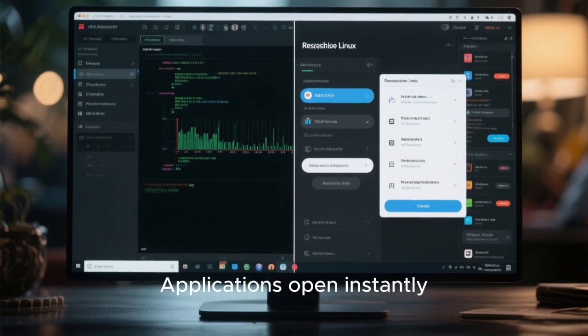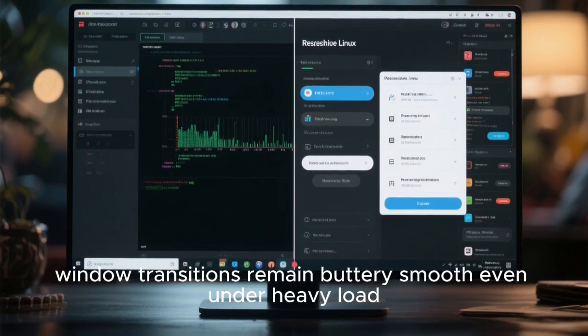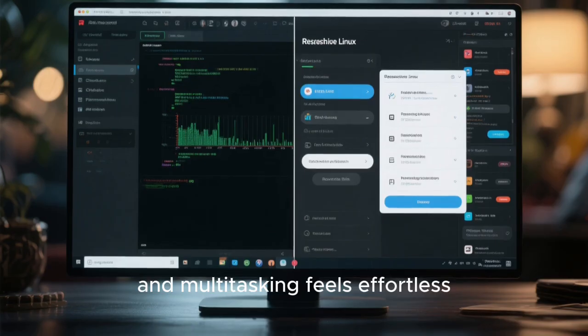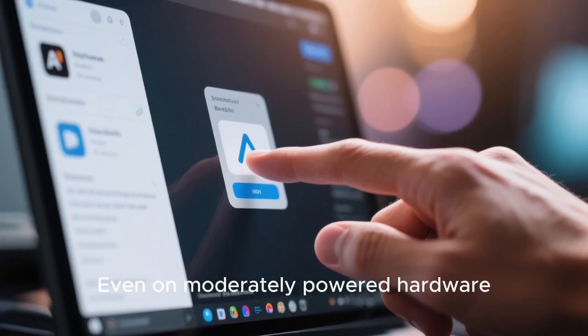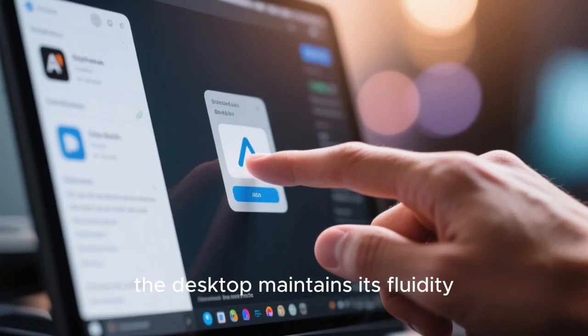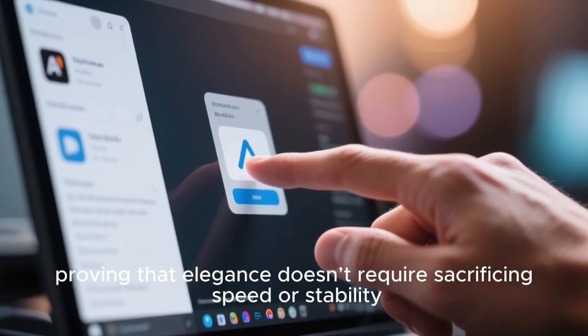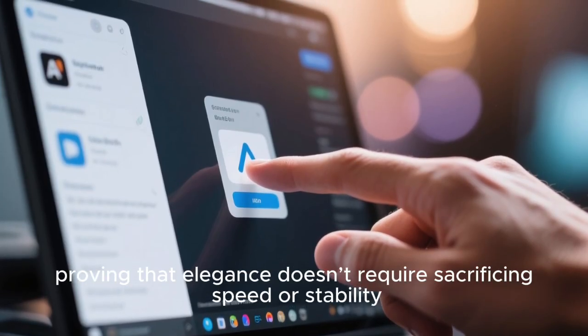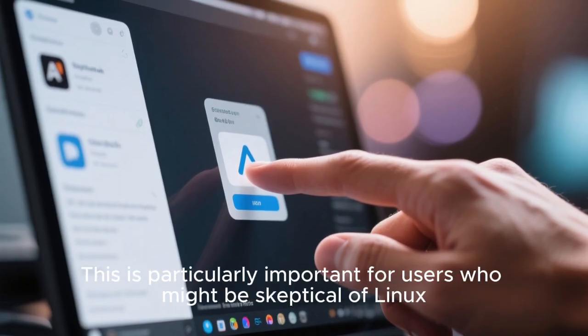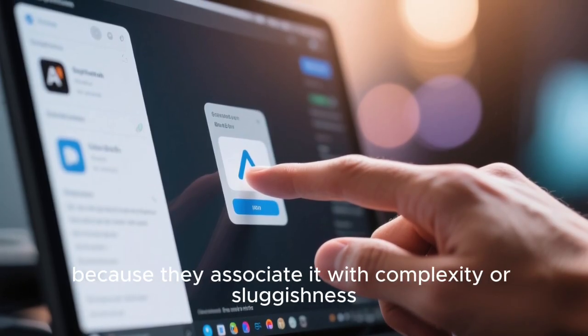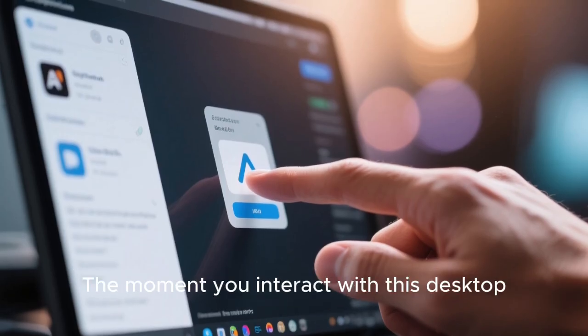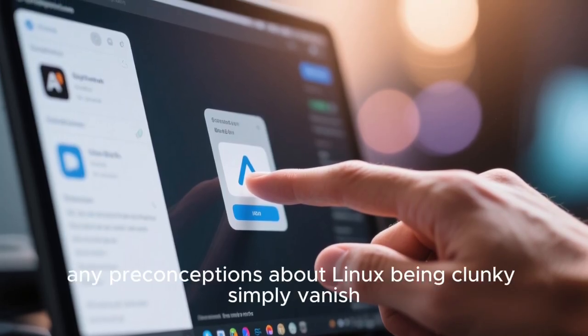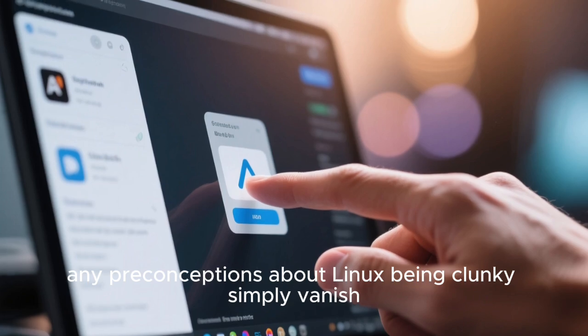Applications open instantly. Window transitions remain buttery smooth even under heavy load, and multitasking feels effortless. Even on moderately powered hardware, the desktop maintains its fluidity, proving that elegance doesn't require sacrificing speed or stability. This is particularly important for users who might be skeptical of Linux because they associate it with complexity or sluggishness. The moment you interact with this desktop, any preconceptions about Linux being clunky simply vanish.